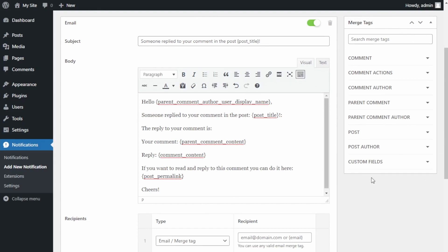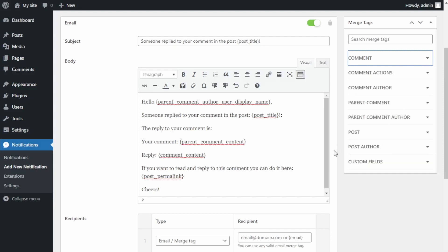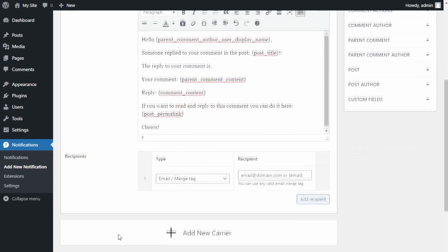Depending on the trigger you selected, in the right sidebar you will see options called Merge Tags. Merge Tags are a small bit of dynamic information taken automatically by WordPress. For this comment reply notification email I will use the following tags: Post Title, Parent Comment Author User Display Name, Parent Comment Content, Comment Content, and Post Permalink. There are many possibilities — if you open each option you will see many different merge tags you can use.